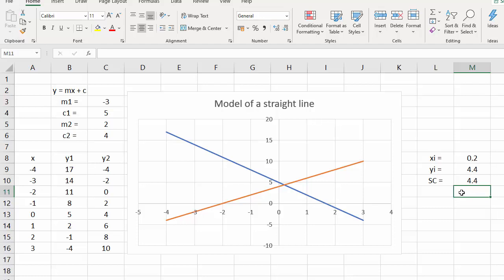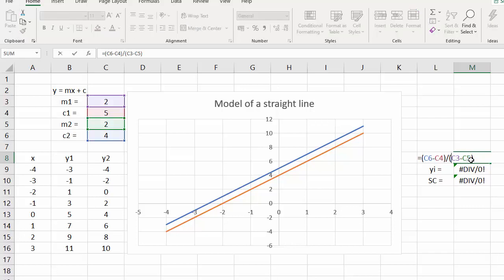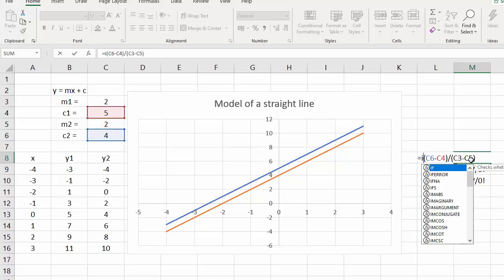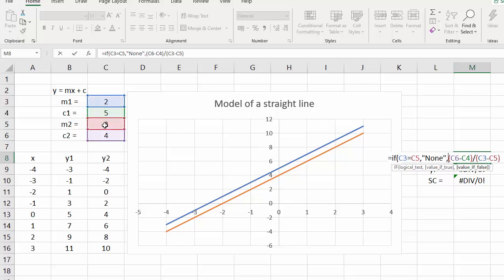What happens if the gradients are the same? Let's put a 2 in there — now we've got a problem because the lines don't intersect and we get a division by zero, which is not very elegant. So instead of the calculation we've got, I'm going to change this to a conditional statement: IF M1 equals M2, then print the word 'none', otherwise do the calculation.